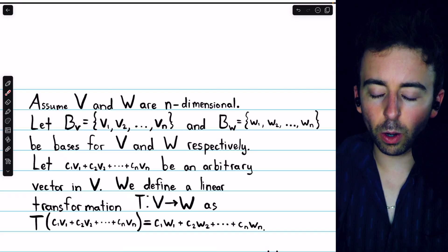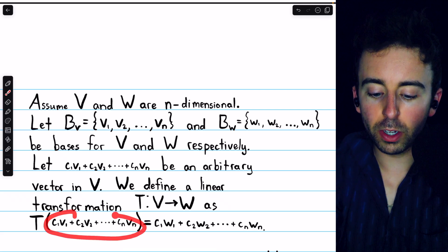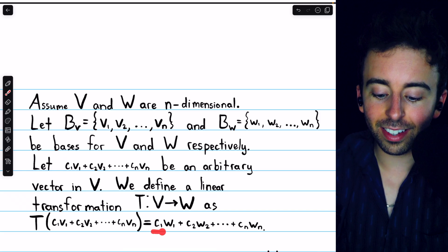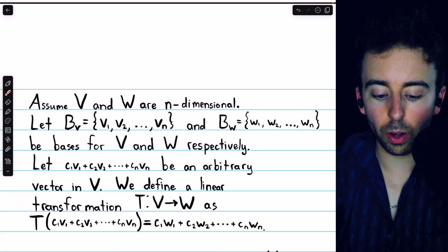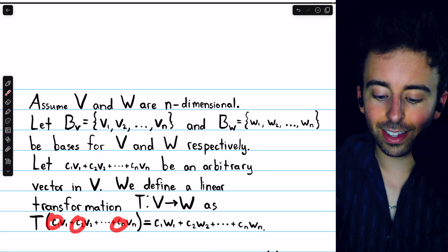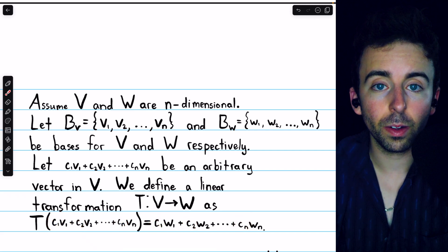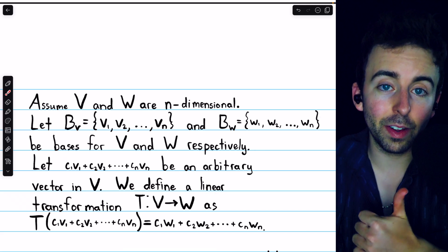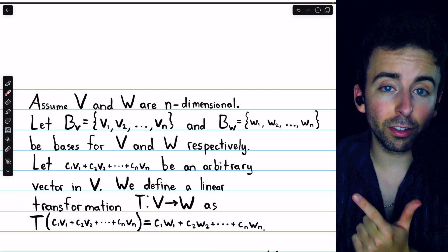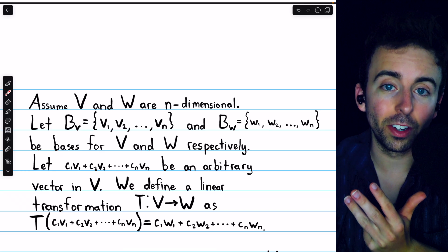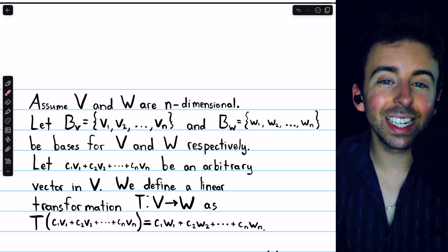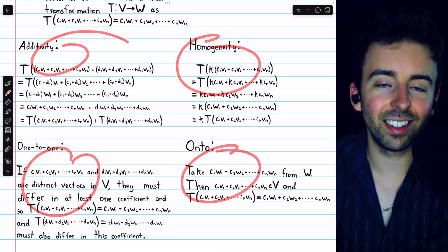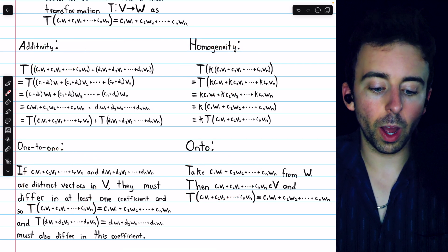So let's define that function — we'll call it T. It goes from V to W, and here's how it works. It takes an arbitrary vector from V, which is a linear combination of the basis vectors, and sends it to the exact same linear combination of the basis vectors of W. All of those coefficients are exactly the same — it's just the basis vectors that have changed. We're claiming this is a linear transformation, so we have to prove it satisfies the additivity property, the homogeneity property, and then prove that it's one-to-one and onto.